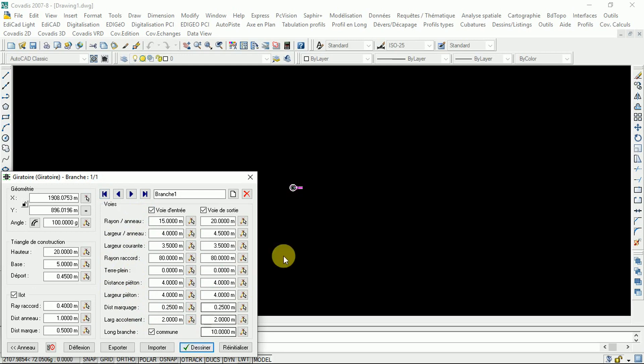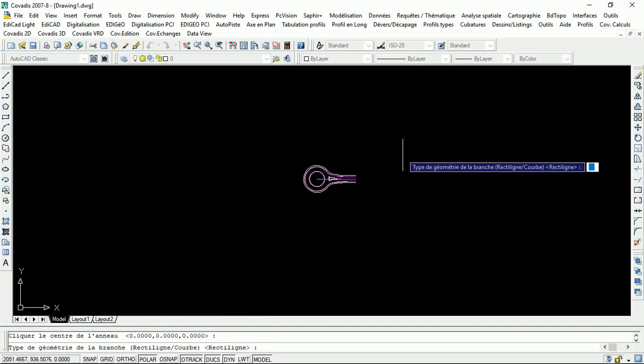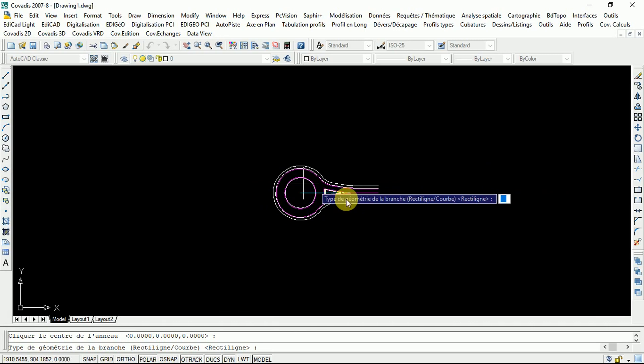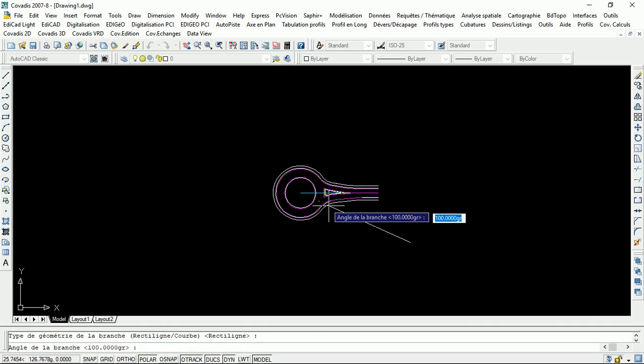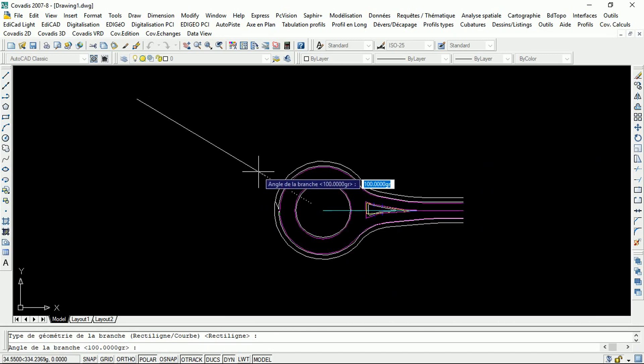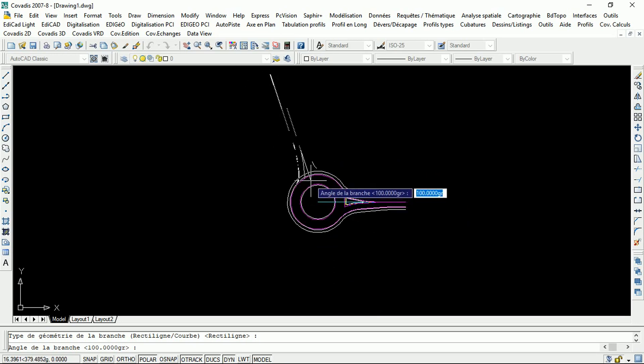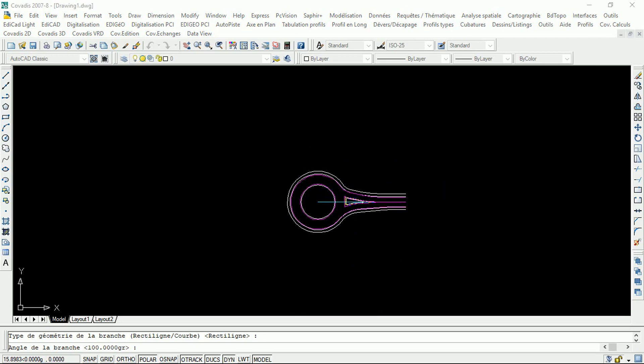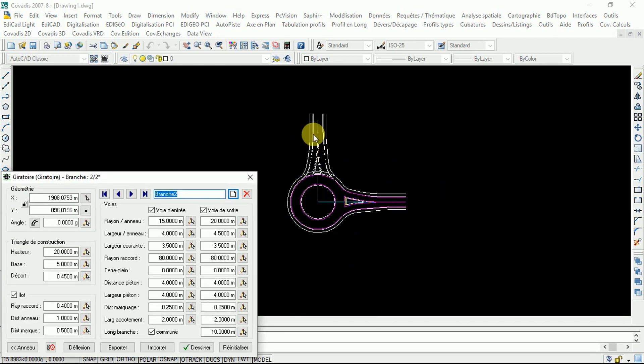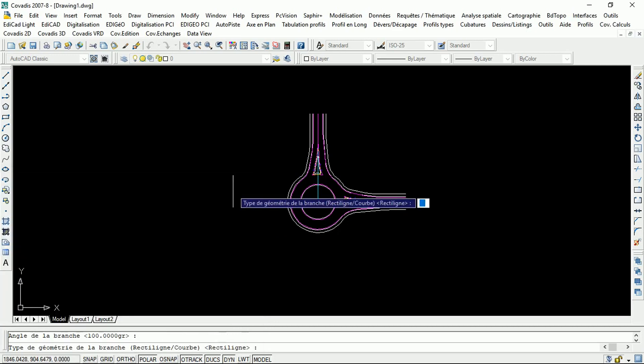To add another branch, you go here and create another one. You right-click here, then place your branch where you want it to be. You see it has not been confirmed yet, so you design with your parameters according to your project, then click 'Draw'. If you want to create another one, go there, right-click, insert, then draw.